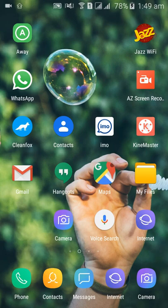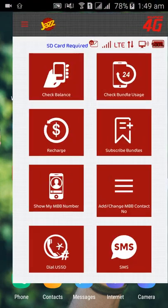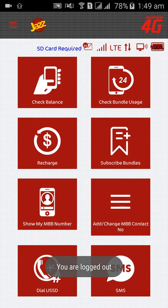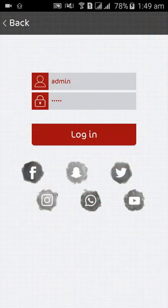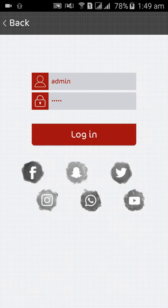So I will open this. Here is the option of check bundle usage. So it will ask the password.